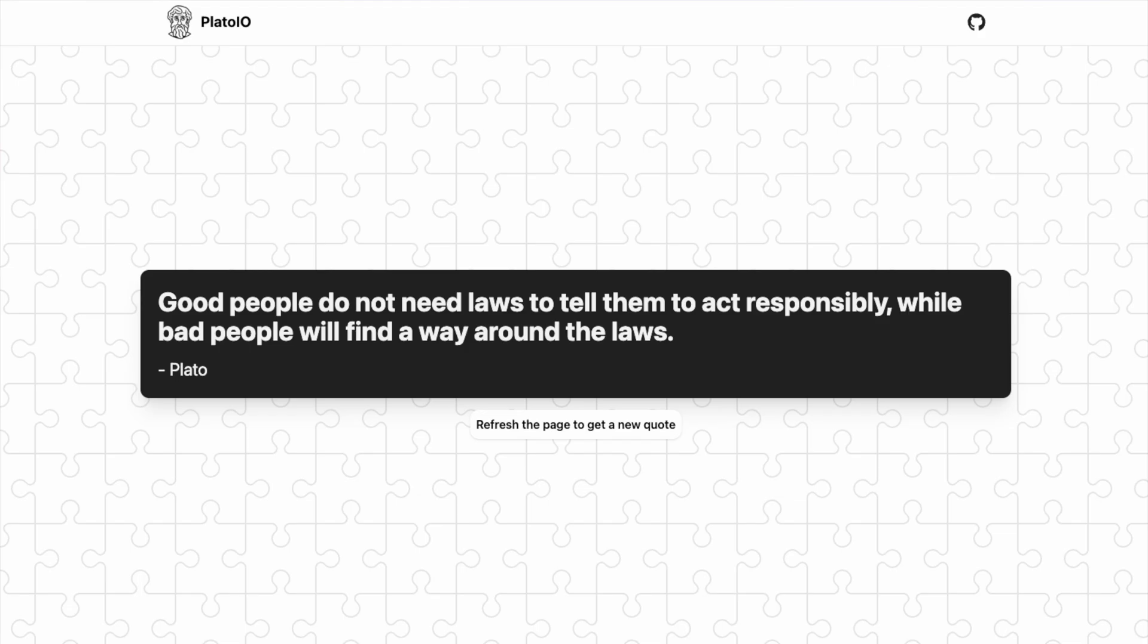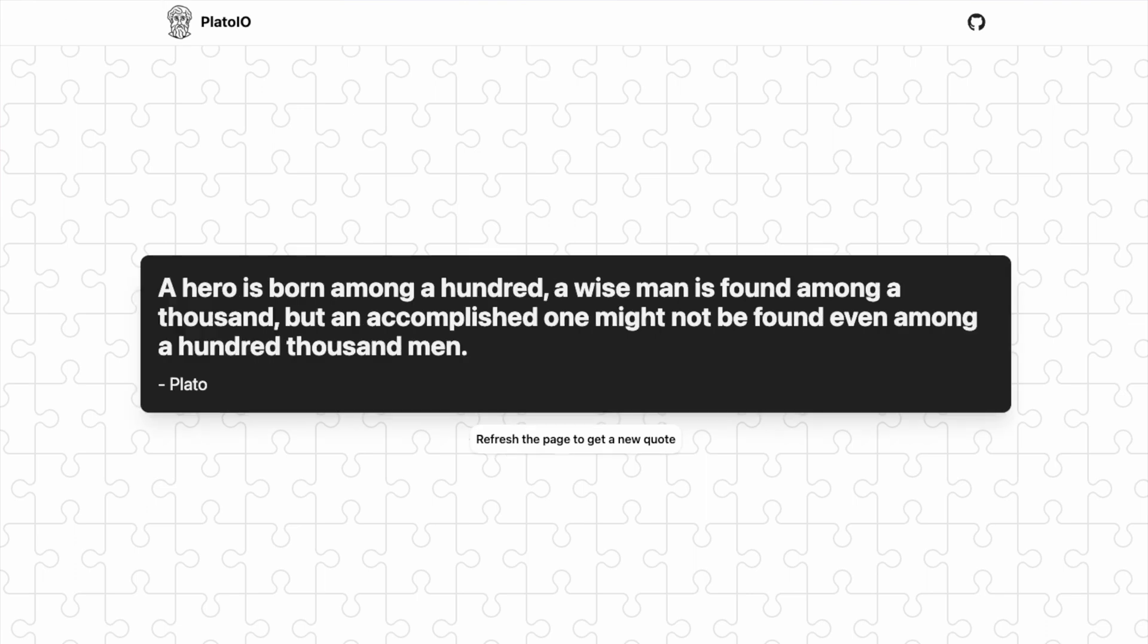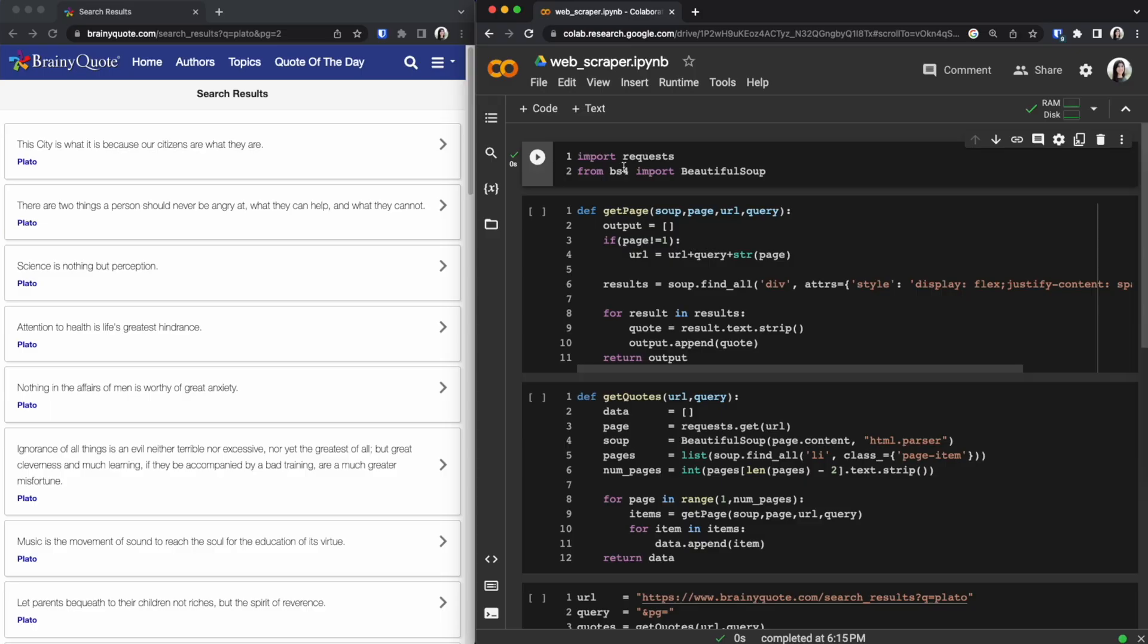Today I'm going to be showing you how I created this simple quote generator web application called Plato.io. I'll be going through step-by-step on every aspect of building this application.